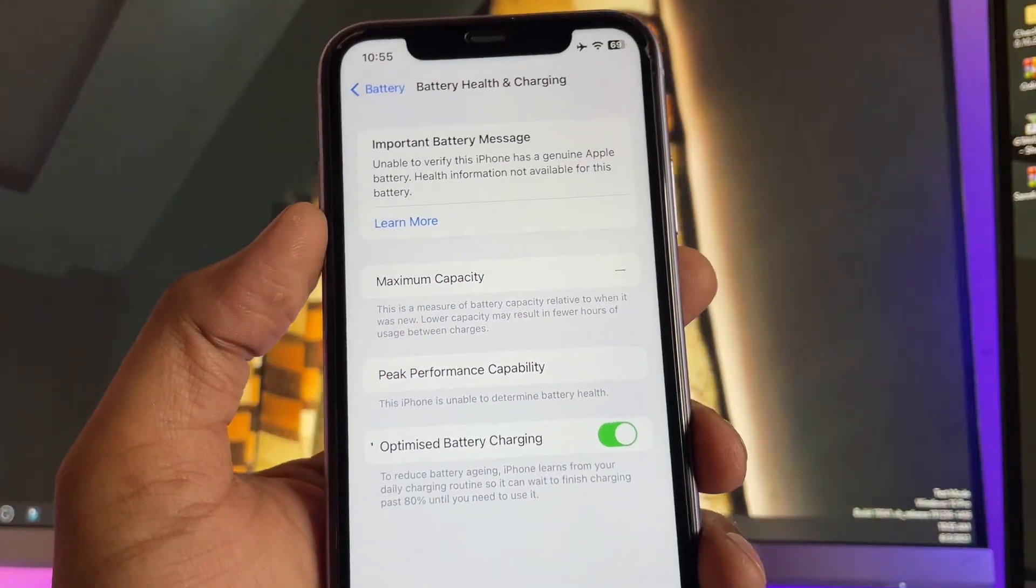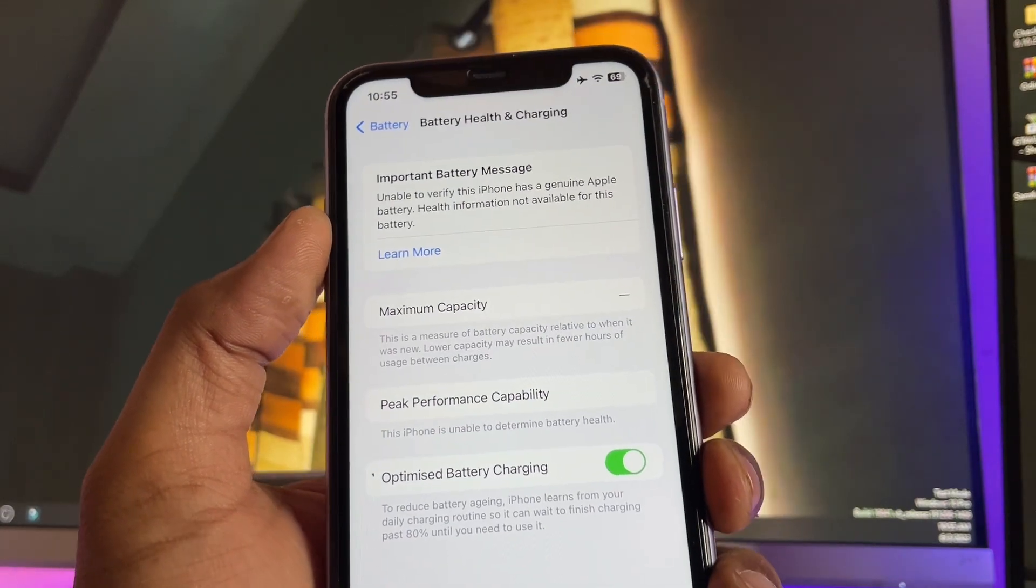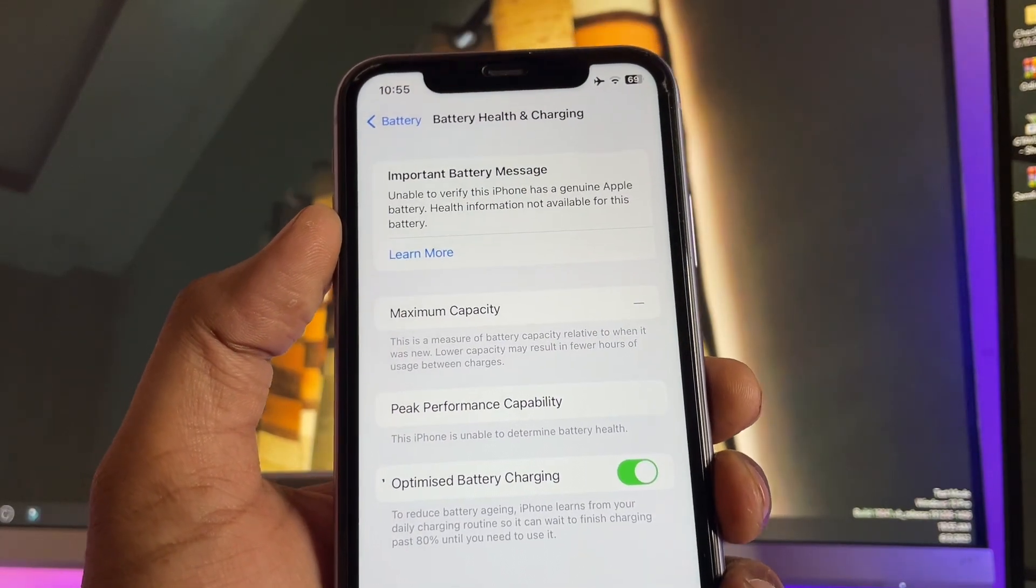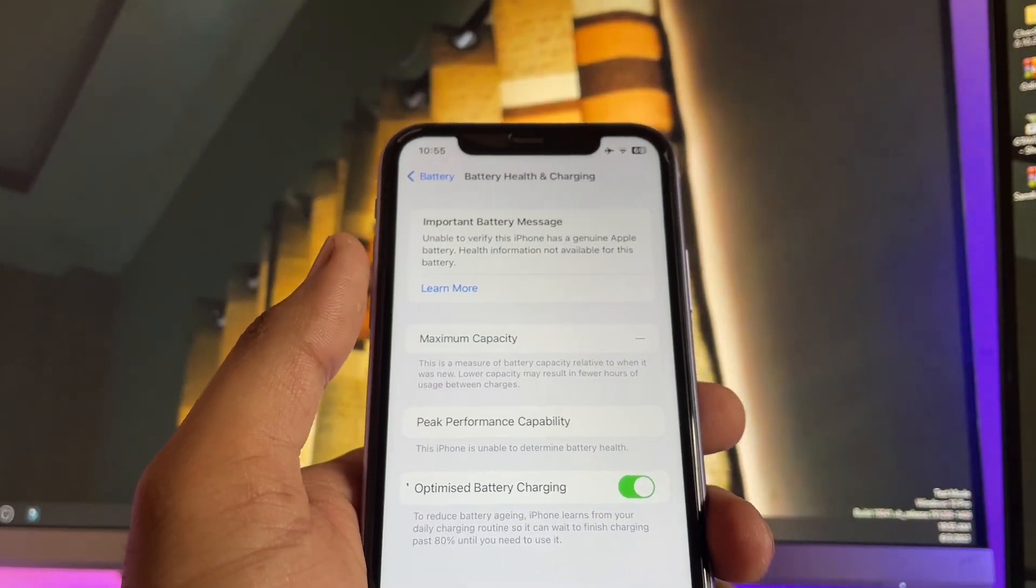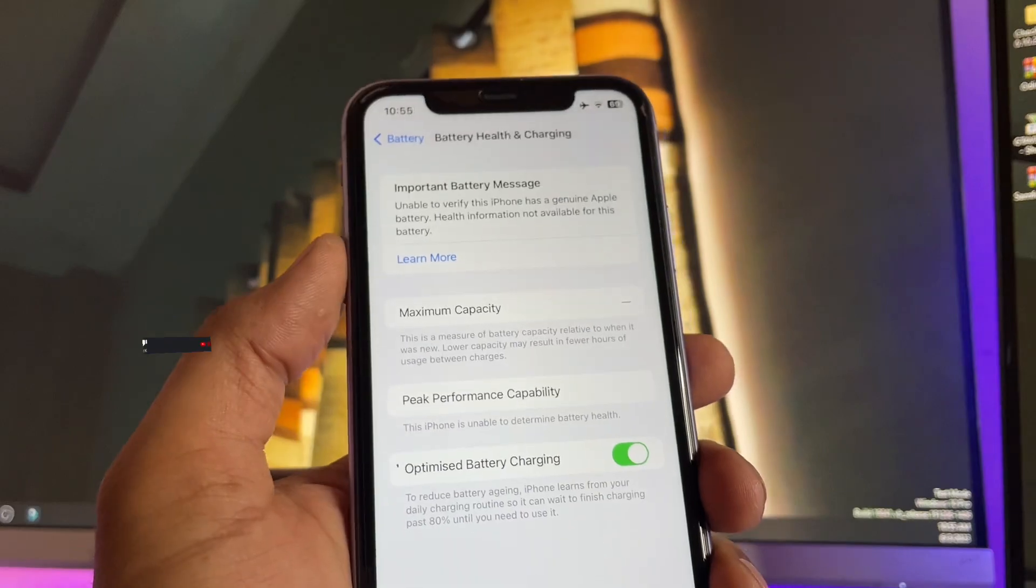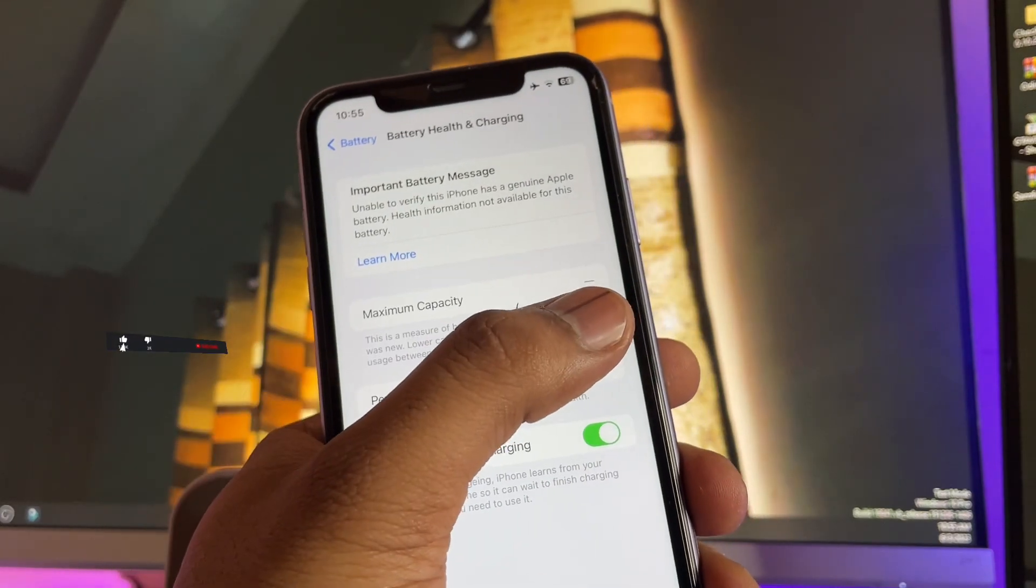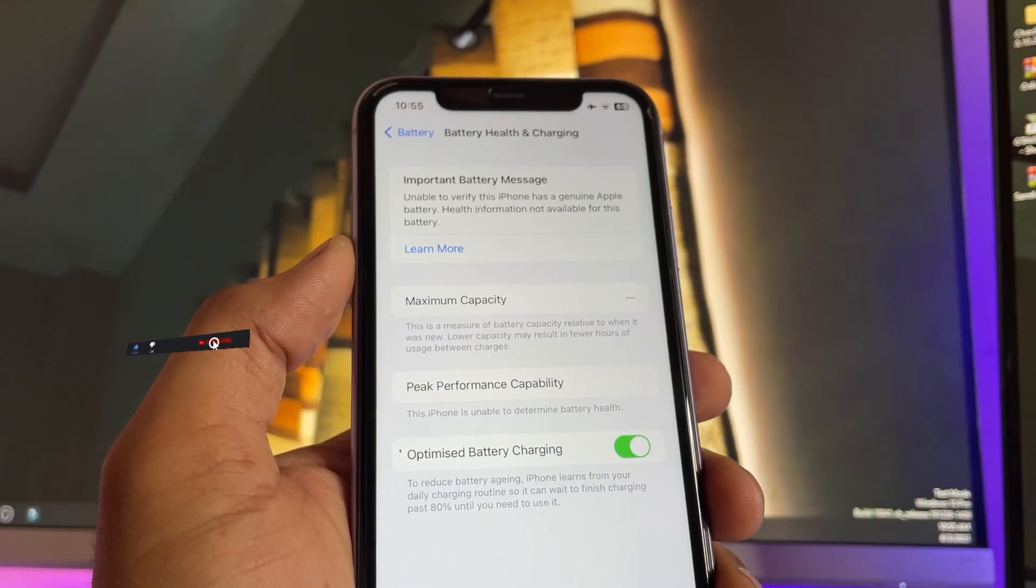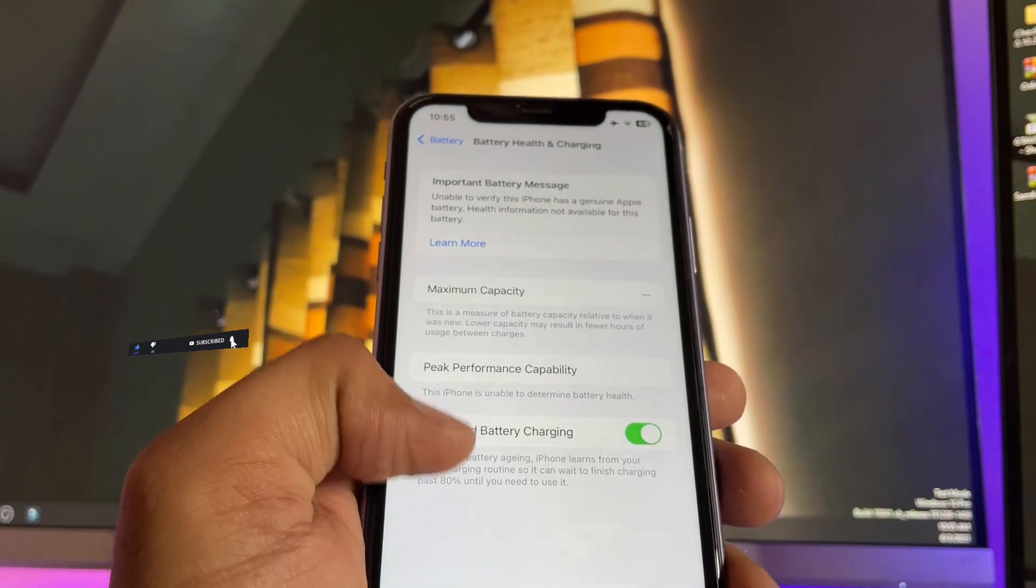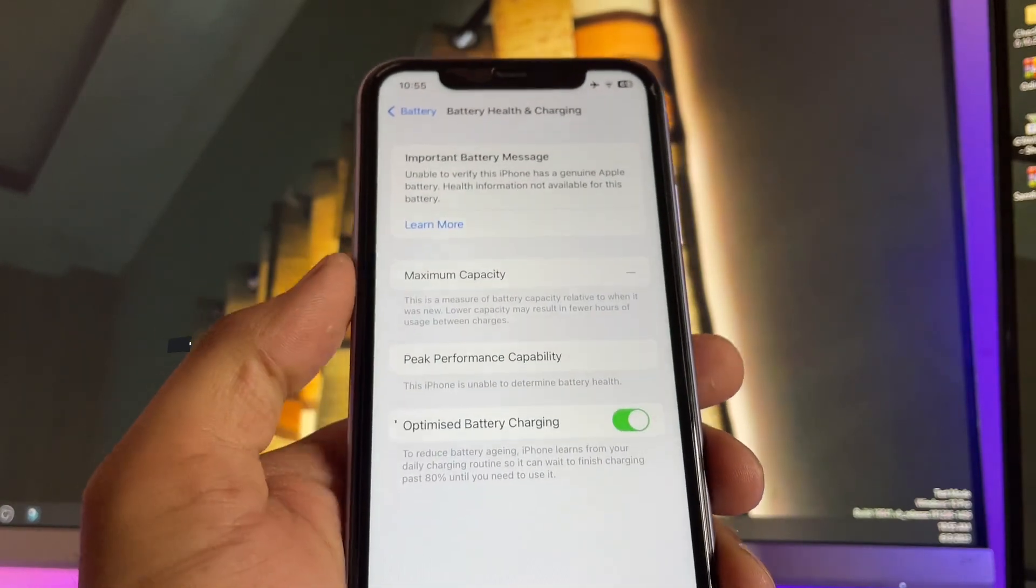We can fix the battery health issue when it's not showing. Here it's showing maximum capacity on iPhone but not showing the health, so I will give you the tutorial on how we can check the battery health.